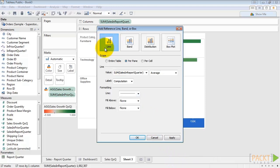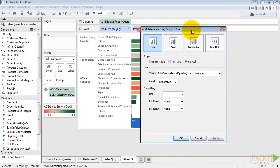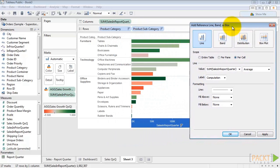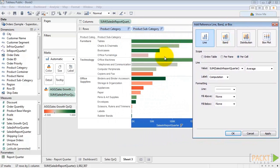We're going to add a line and it's going to be per cell. So here's a good way to think about this. Each of these product categories - furniture, technology, office supplies - those are panes.